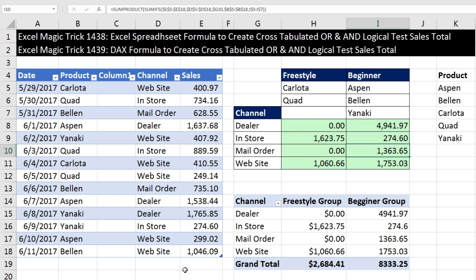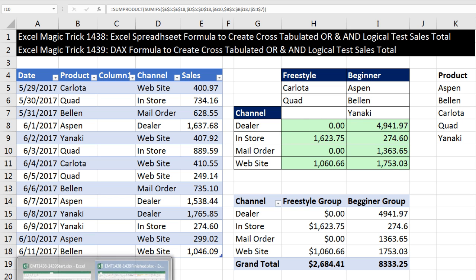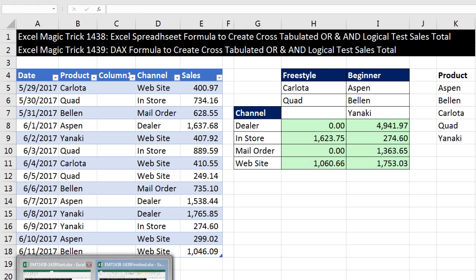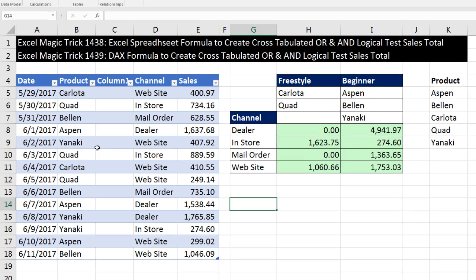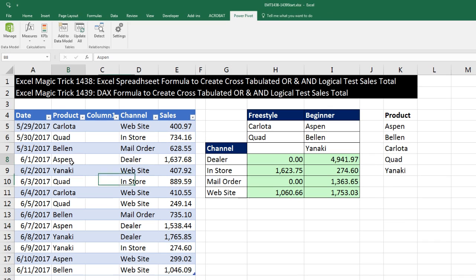This is the finished file. Let's go over to the start file. The first thing we need to do is add this to the data model. I do have this extra column here that I don't need. I actually shot the first video 1438 with this column here, and it won't affect us, so I'm still going to leave it.